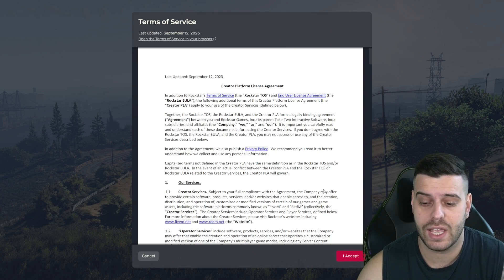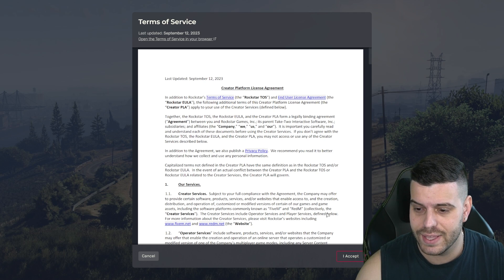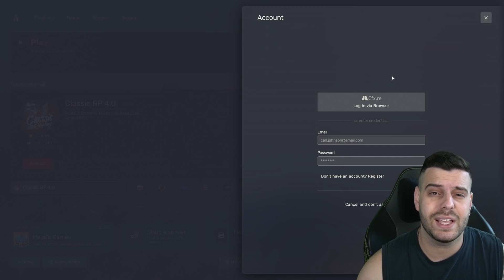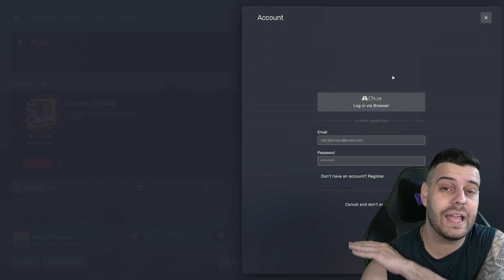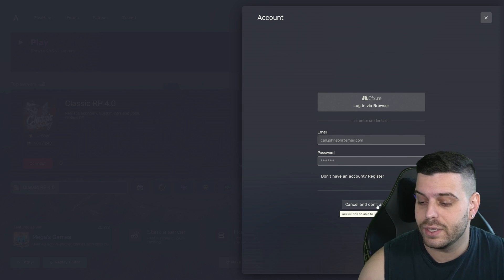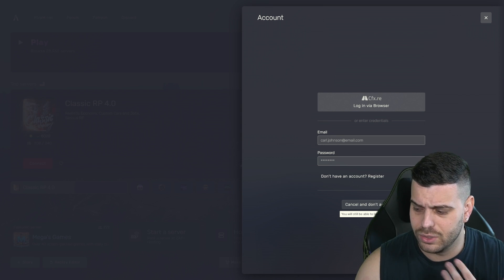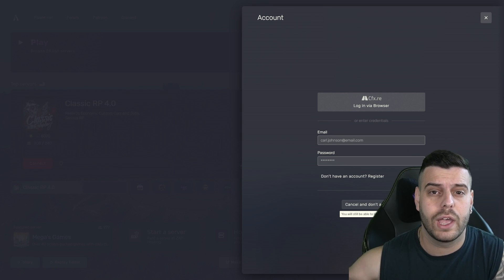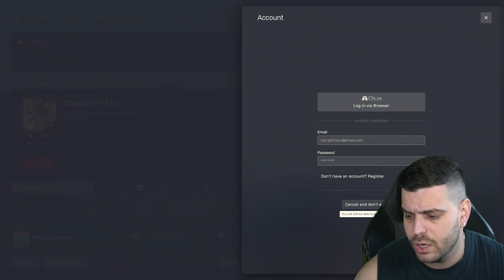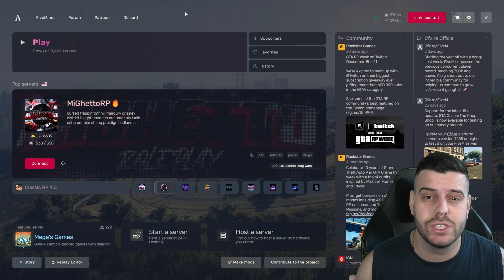Once FiveM launches, click 'I Accept' on the terms and agreements and wait for FiveM to load. It might also ask you to log in with a CFX account — I always click 'Cancel and don't ask again,' but if you want to log in through CFX, go ahead, as it lets you carry your account over if you ever reinstall FiveM.